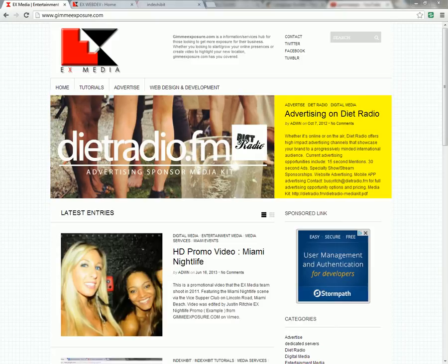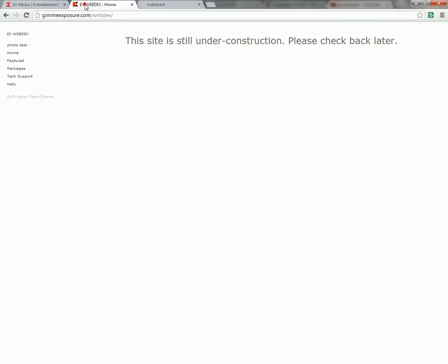Hi there and welcome to another video tutorial with gimmeexposure.com. Today I'm going to show you, if you have a website with us or even if you don't, if you're using the Indexa bit content management system similar to this site here, how to upload images to your site using the image uploader and files manager.